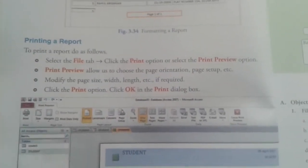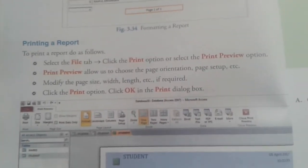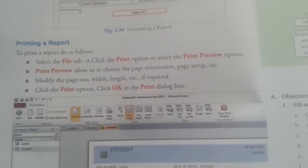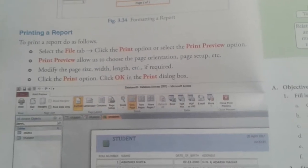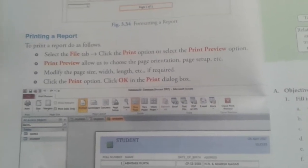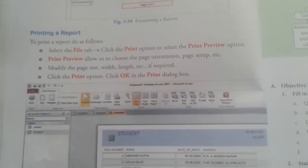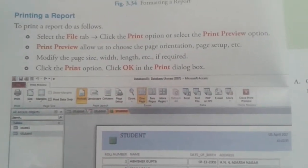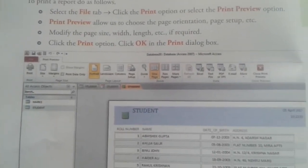Printing a report: we have modified the report and now we are going to print it. The shortcut key for printing is Ctrl+P. To print a report, select the File tab, click on the Print option, or select Print Preview. Print preview allows us to see how the document will look when printed, and to choose page orientation, page setup, page size, width, length, etc. Then click the Print option and click OK in the printer dialog box — your page gets printed.